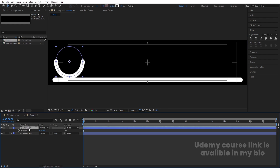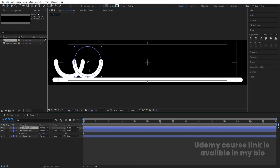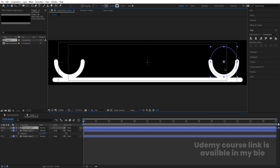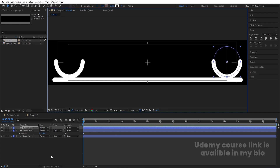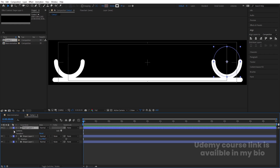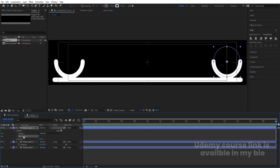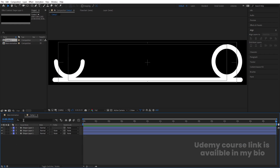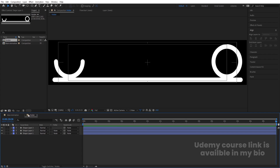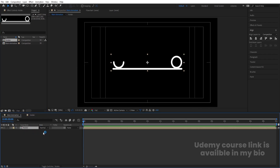Select this, hit Ctrl+D to duplicate it, and move it to the other side. Select and delete the straight line part — we don't need that. Press Ctrl+K to open project settings and call this composition 'Holder'. Go to the Main Animation and bring the Holder composition in.